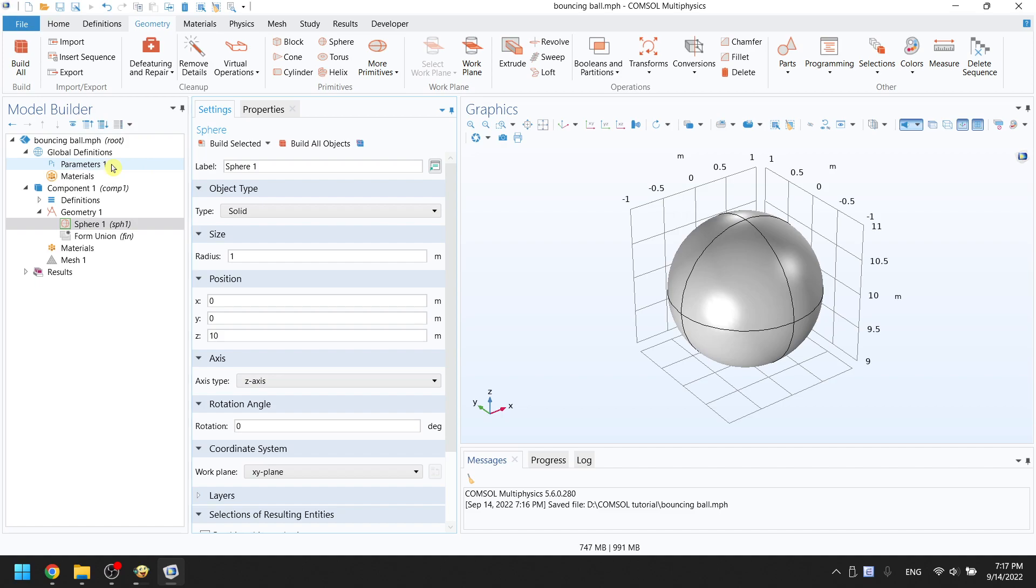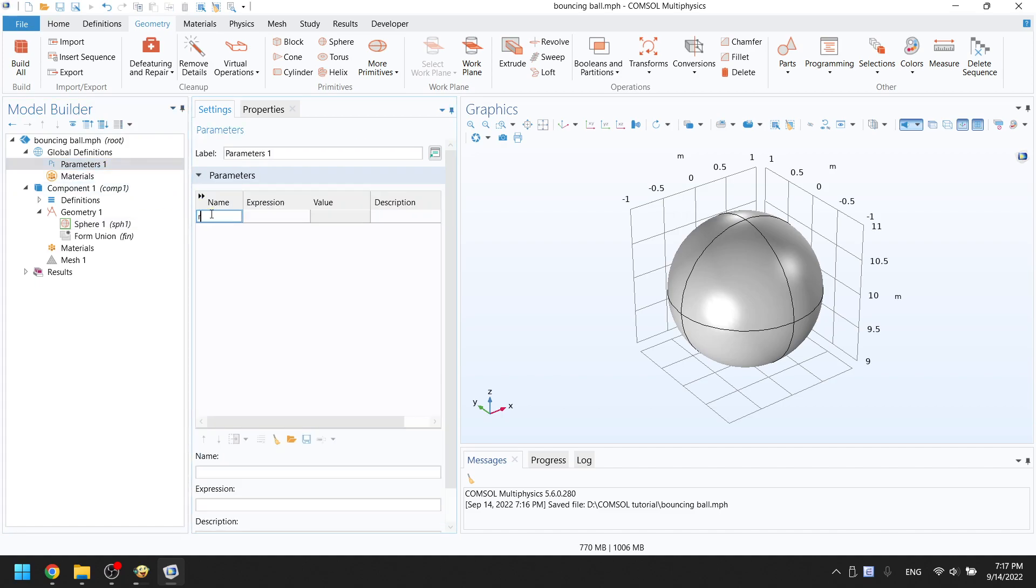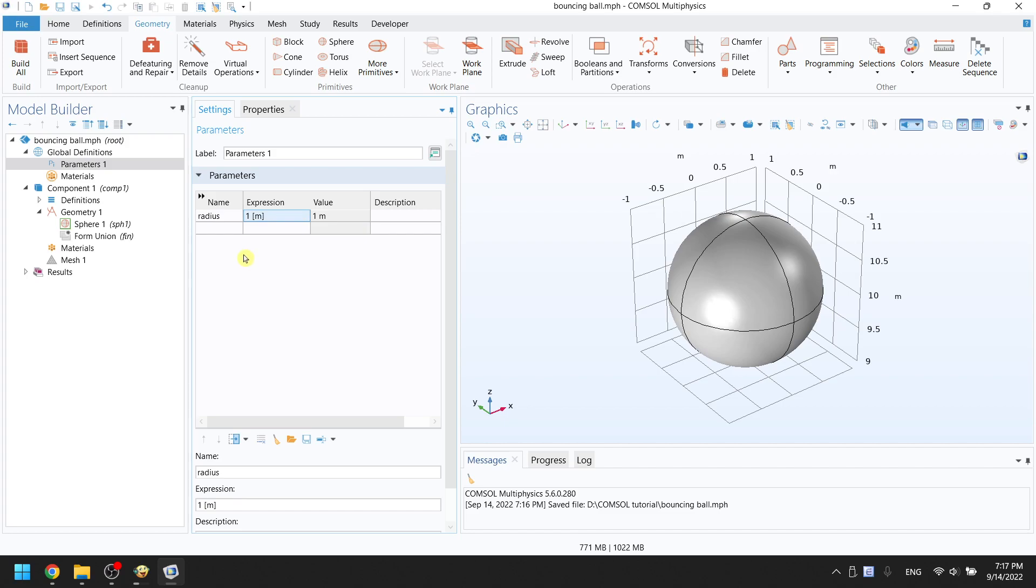On the left, go to parameters 1. Set the variable name as radius. The expression is 1 meter. The unit should be in square brackets. We also want to create some more variables.